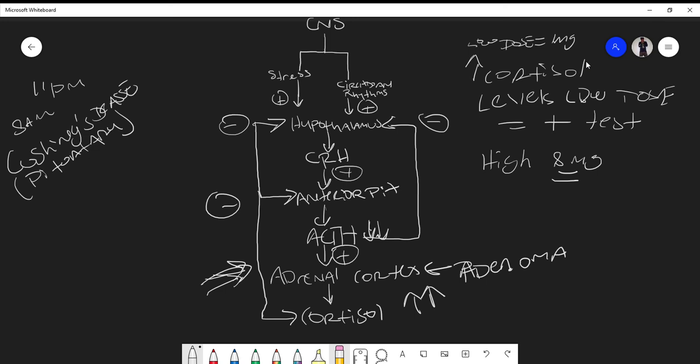So responding to the eight milligram dexamethasone suppression test in adrenal Cushing's syndrome, cortisol levels remain high but ACTH will be low. In contrast, with Cushing's disease from a pituitary adenoma, dexamethasone is enough to suppress ACTH release from the anterior pituitary even with the adenoma present — that's the basis behind the dexamethasone suppression test.